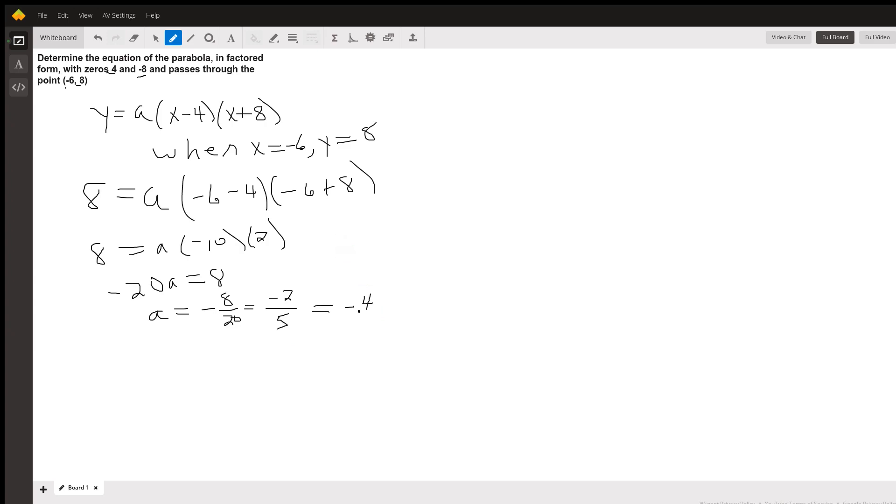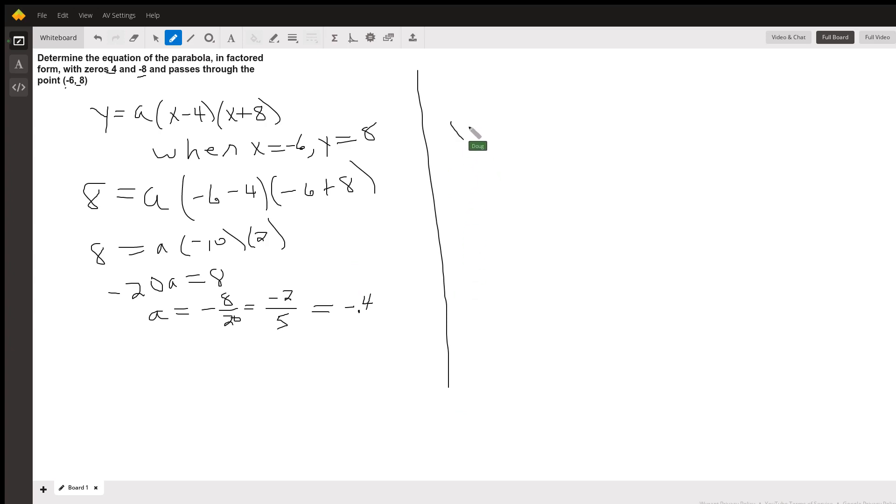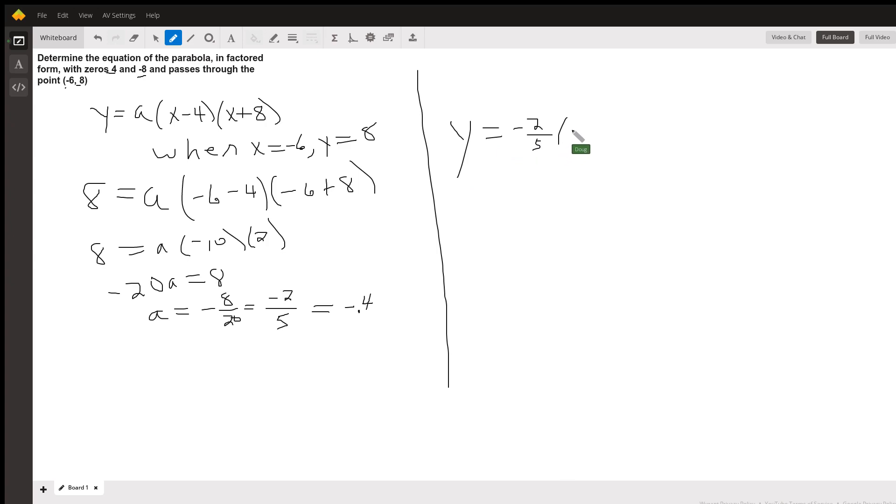And that's what I accidentally stumbled upon on Desmos when I changed the value of a. And so our final answer is y equals negative 2/5 times (x minus 4) times (x plus 8).